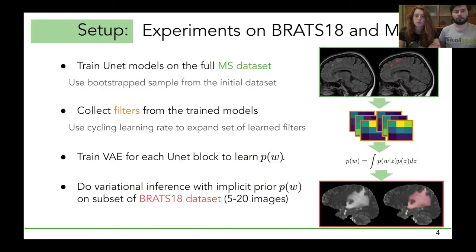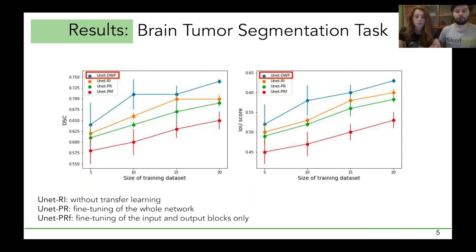A brain tumor segmentation dataset was used as the target. We selected a small subset of it, ranging from 5 to 20 images, to test the performance of the method specifically when the training data is scarce.